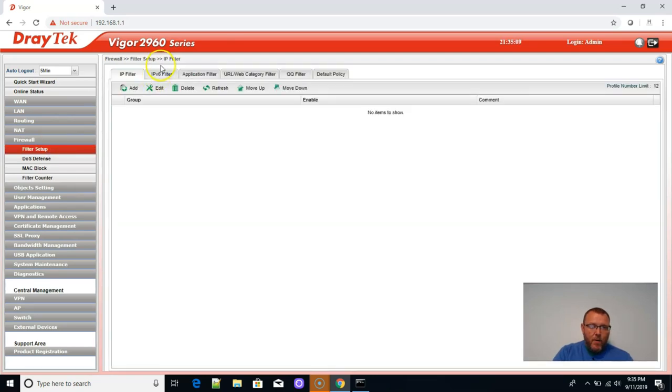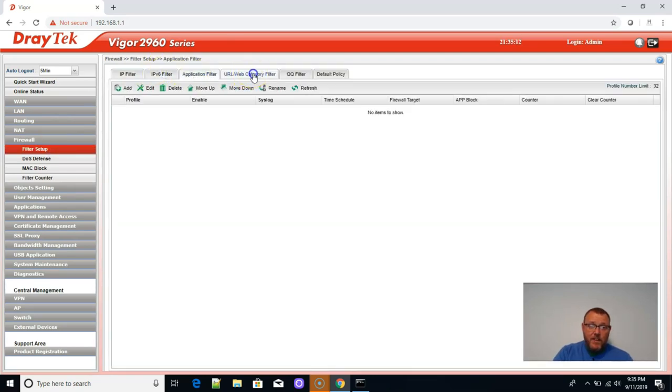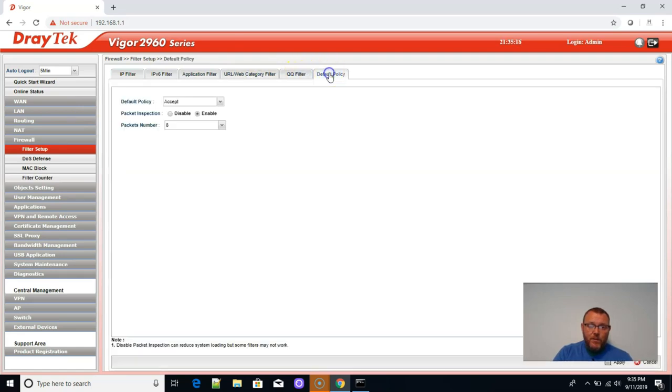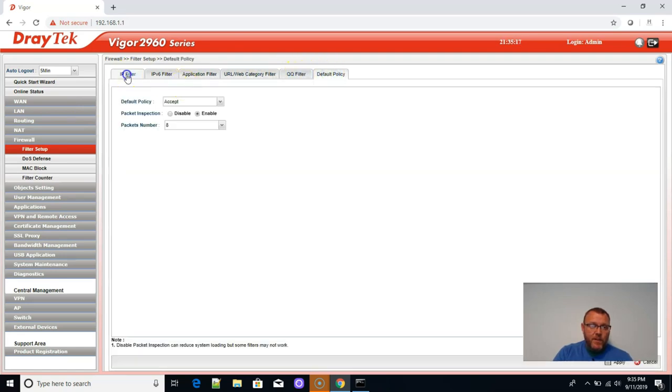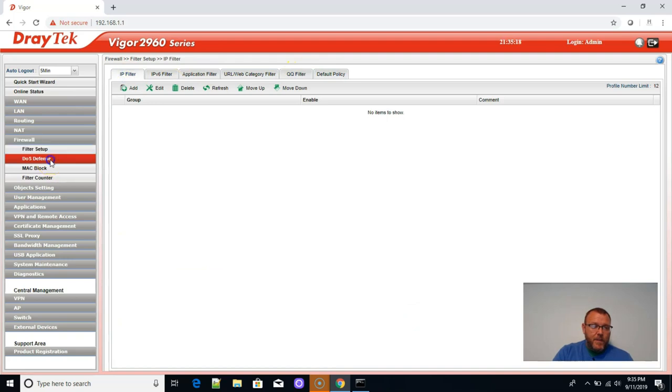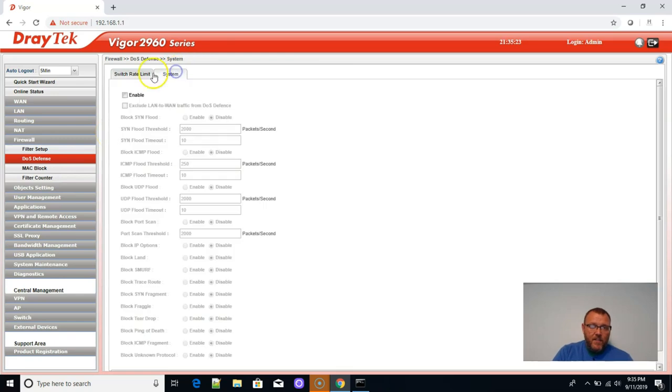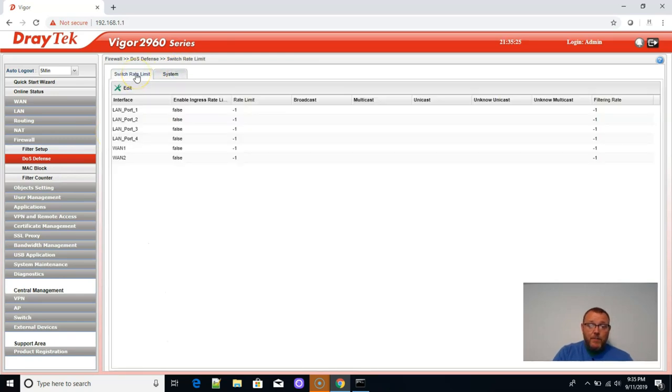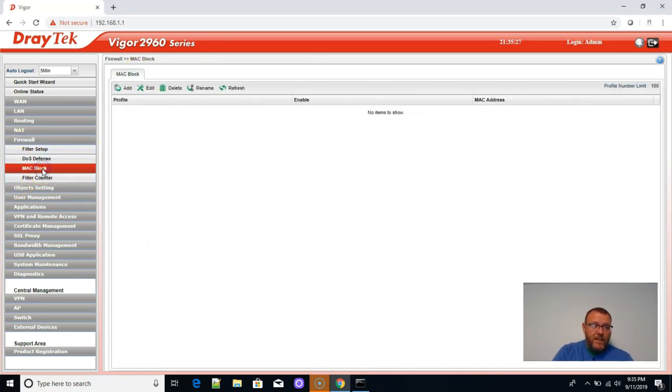Firewall. We've got firewall filtering, IP version six, application, URL, web category. That's awesome. QQ filter. It does have some DOS defense in. That's very nice. Man, this thing has a lot of options, so we're going to have to really dig into this.